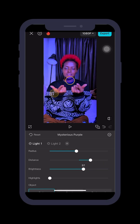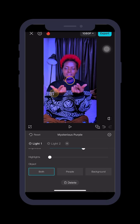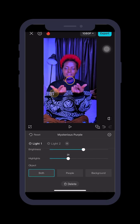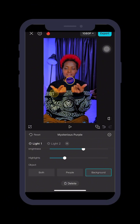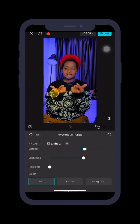When you're done, scroll down to Highlight and click it, putting it to 20. Down here you'll see options: Object, Both, People, Background — I'll choose Background. That swaps the first light tool, the yellow light, to the background.